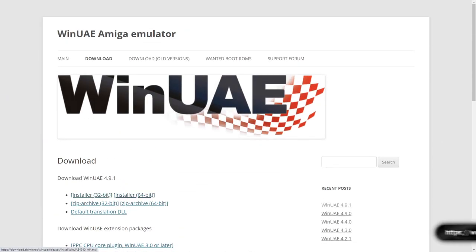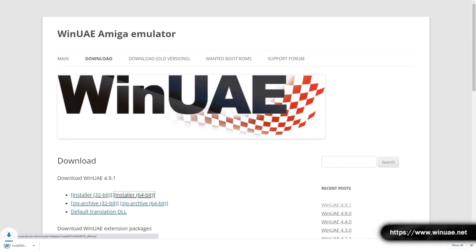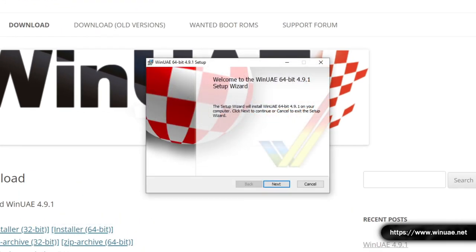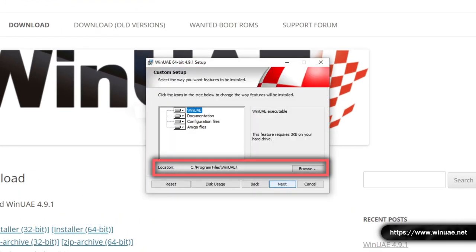So the first thing we'll need to do is install WinUAE. You can skip this step if you already have it installed. Once downloaded, start the installer, and at the second step, make a note of the location you install WinUAE to.